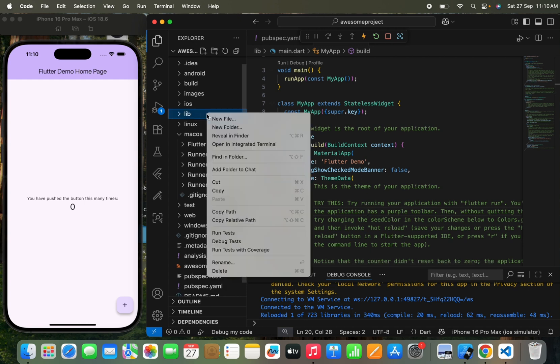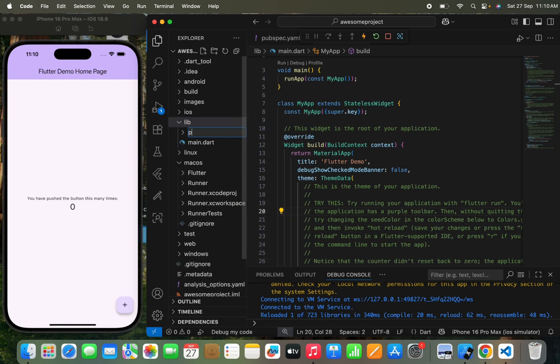Now let's move to the lib folder and create a new folder named 'pages'. You might wonder why we create this. When you are coding, you need to know where you have stored each specific page, all the data, and all the functions. We need to categorize everything into different folders so we can easily find specific things. If you don't place files in specific folders, it creates a problem finding the respective file. Just to save your time and avoid confusion, create folders and use them.